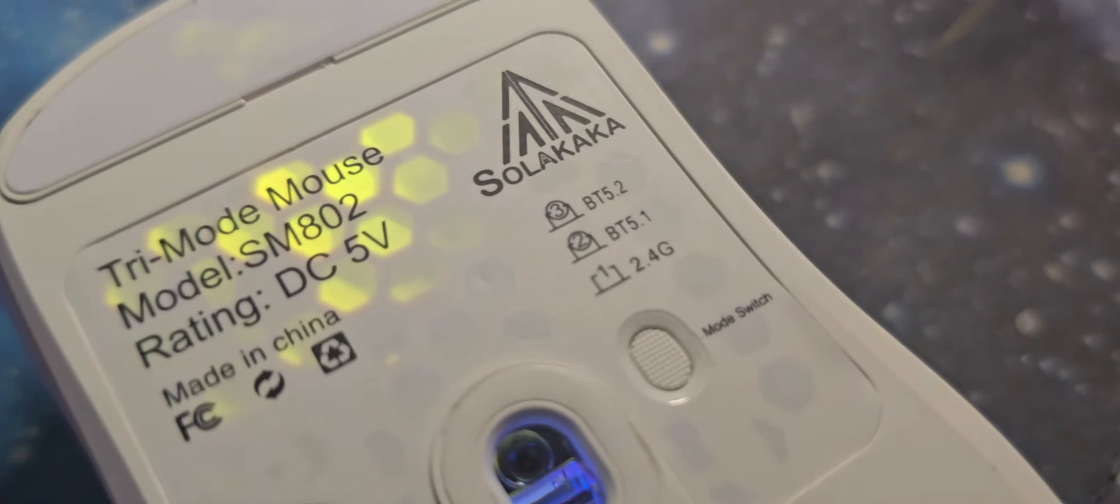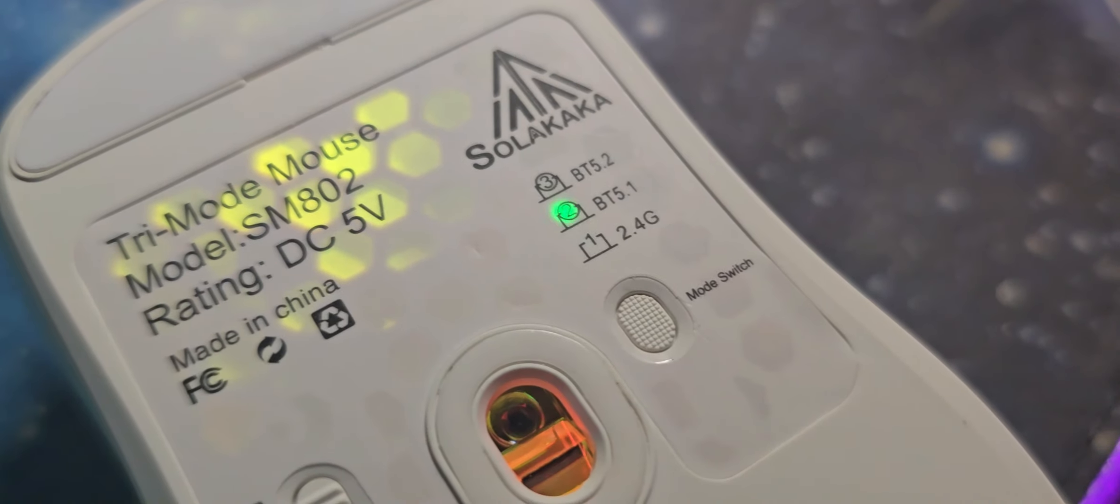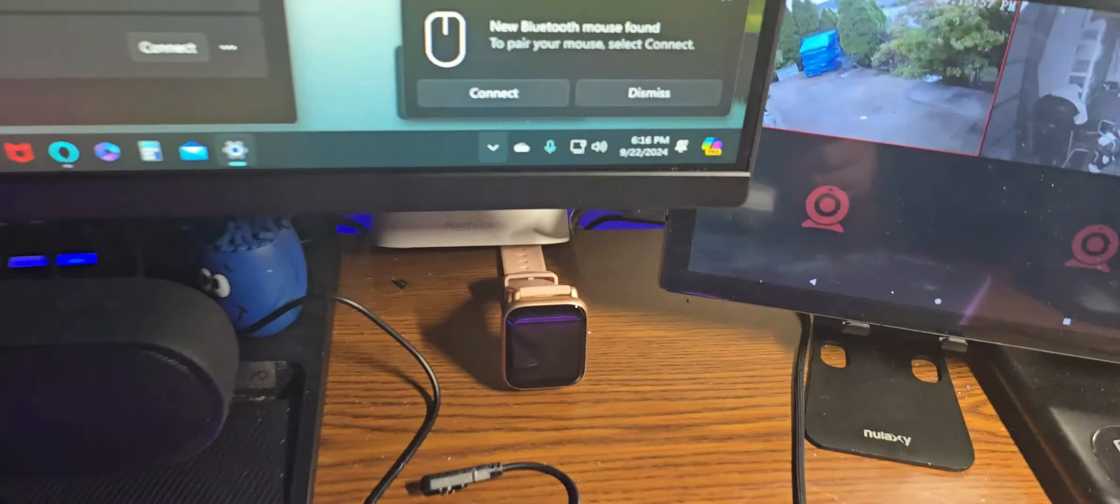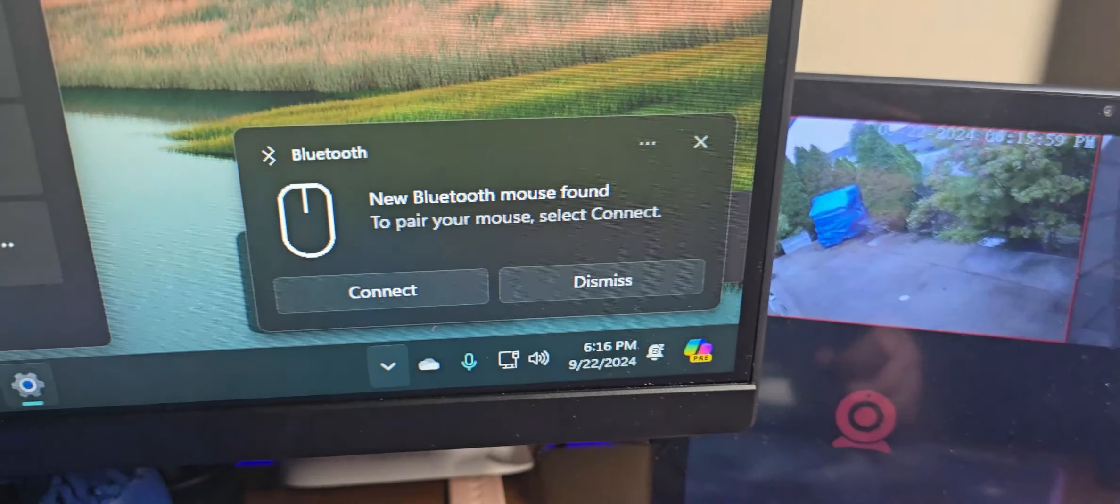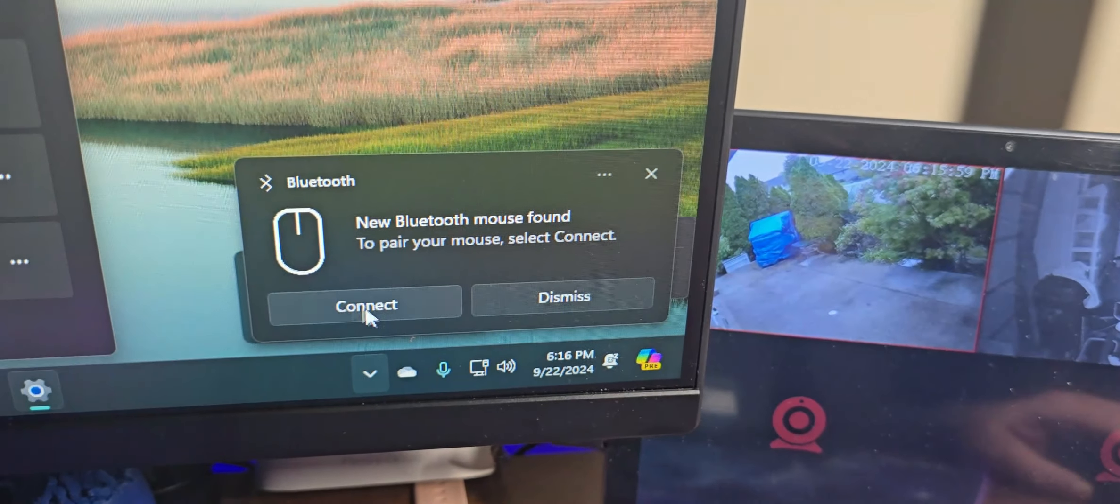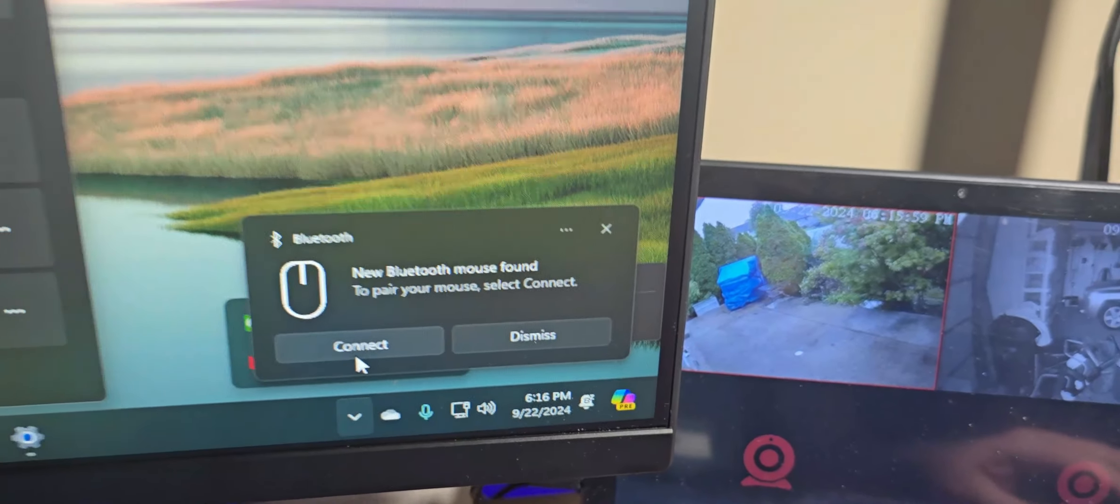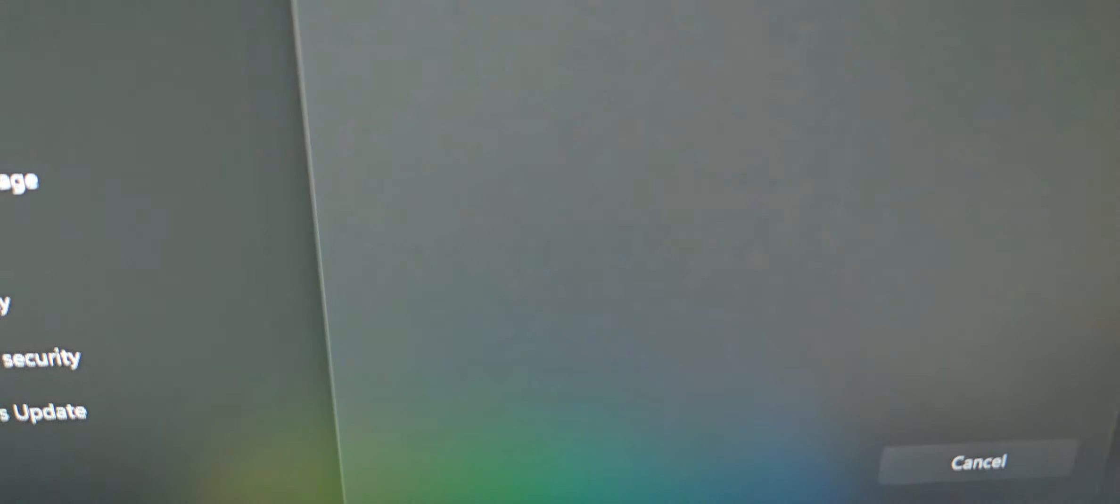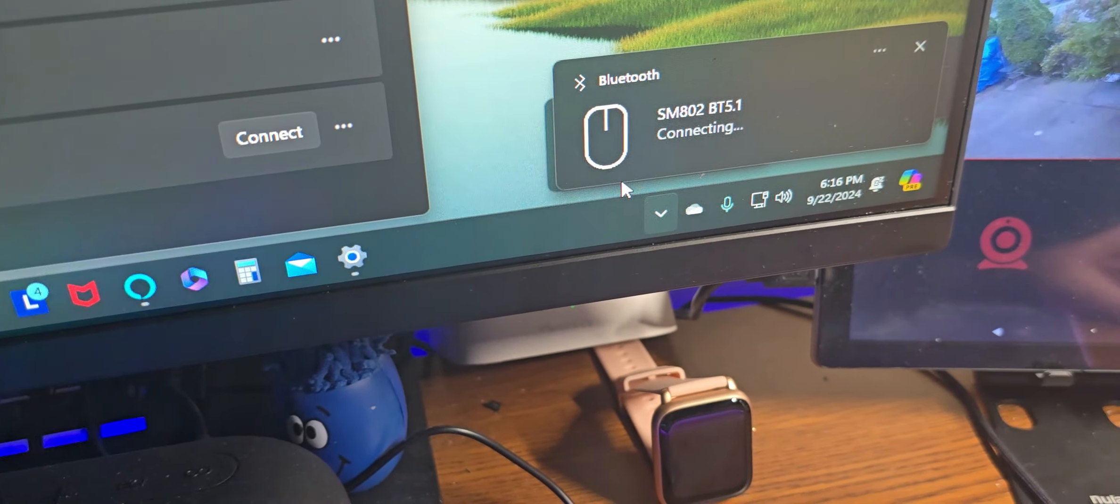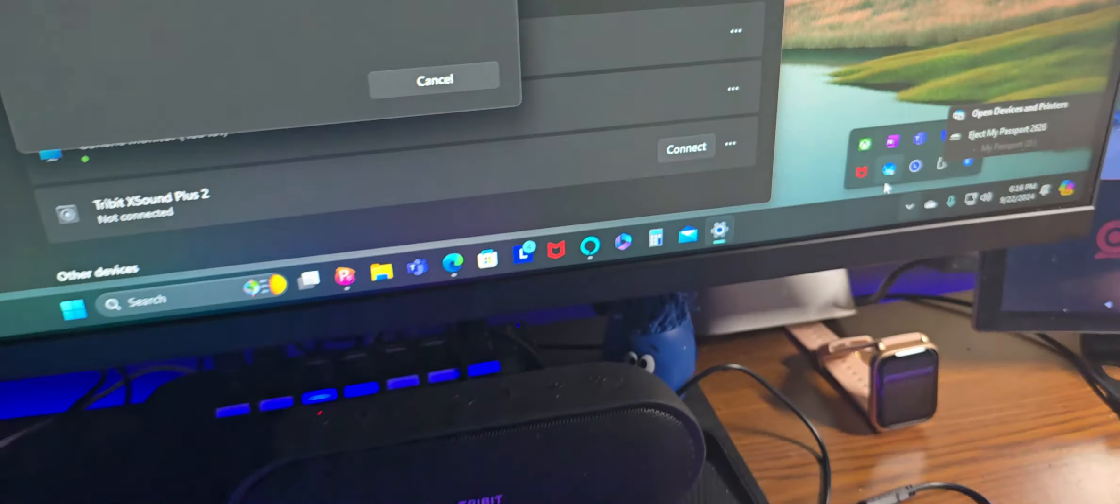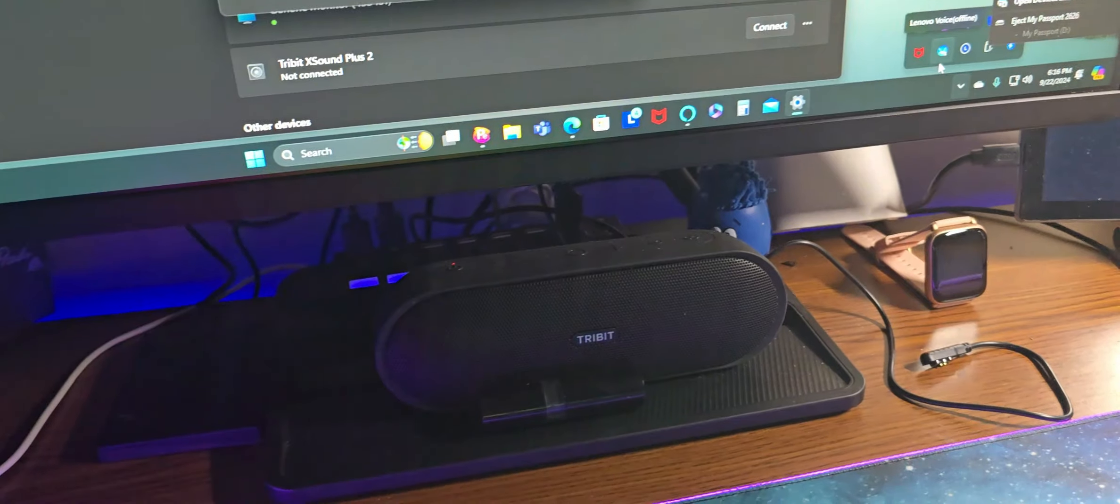And if you press the middle one, the mode switch, you can see it right there. New Bluetooth found, you connect it. I think it's SM802, and now we're ready to rock.